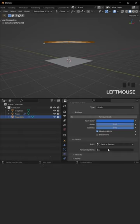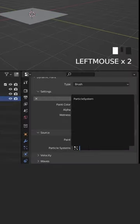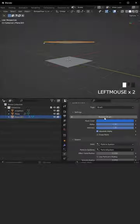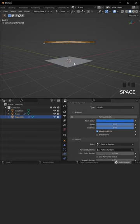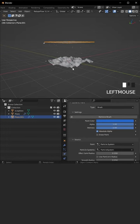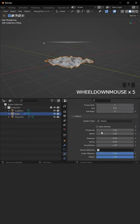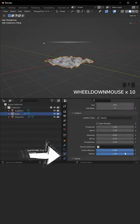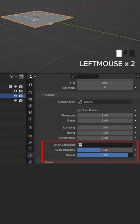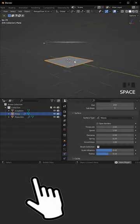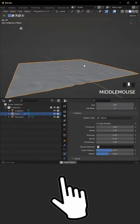Under Source, use the new particle system that was just created. Hit the spacebar to see the animation. Select the plane, back to Physics Properties, and play with these options to get a better result. And that's it.